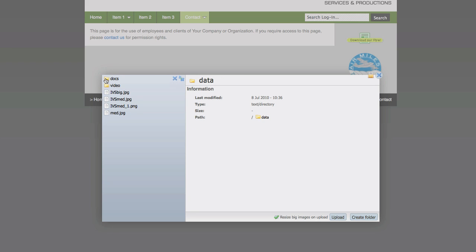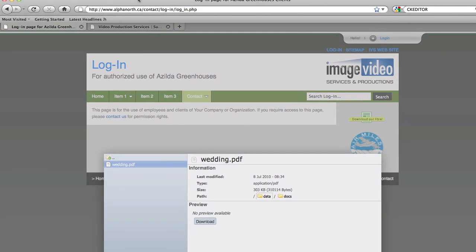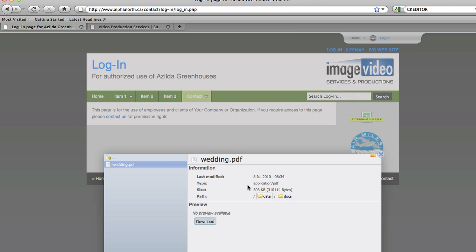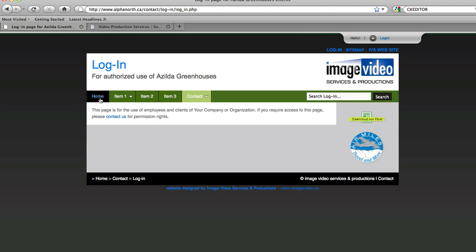So if I click on that folder and I click on my document, what I am seeing here is my URL or my link is alphanorth.ca contact slash login backslash, and that is where we are going to go to Data, Docs and finally wedding.pdf. So let us just copy this off so we get the first part of it correct. We have done that before as well.